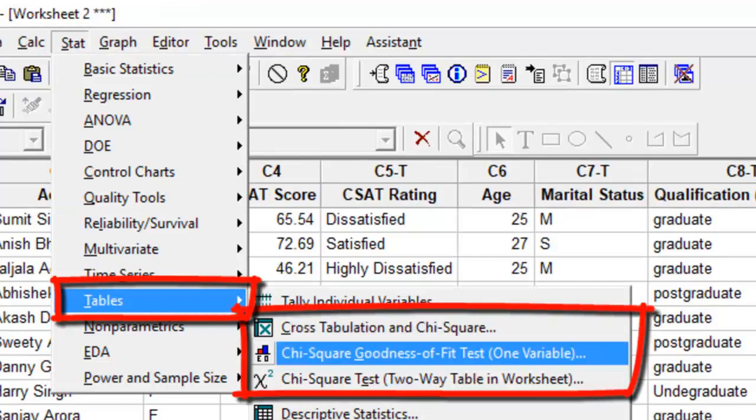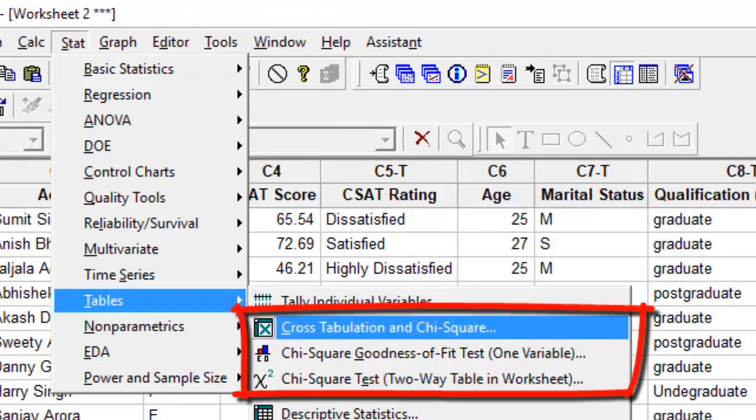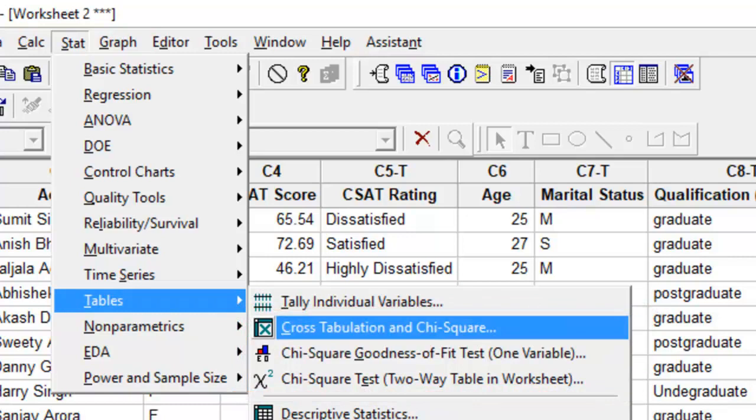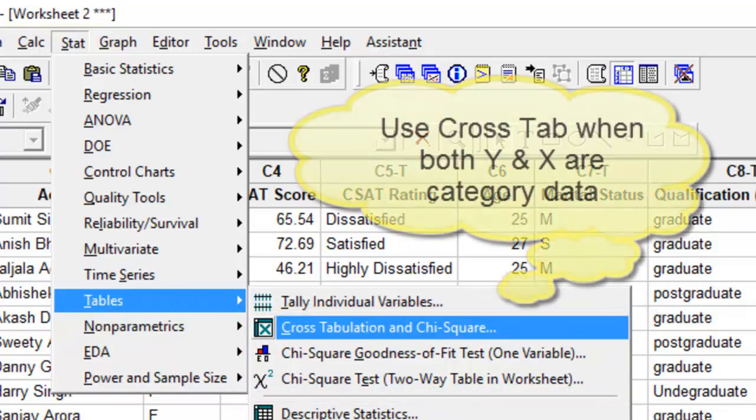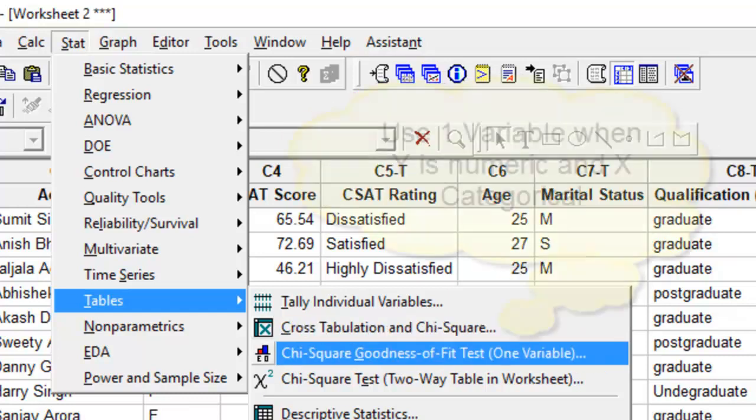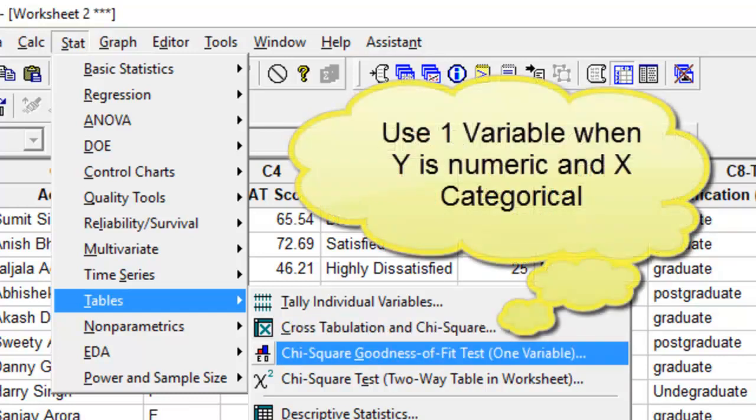three options of the chi-square test. The first one, referred to as cross tabulation and chi-square, is to be used when you have two categorical information. Second test, chi-square goodness of fit, also referred to as one variable, to